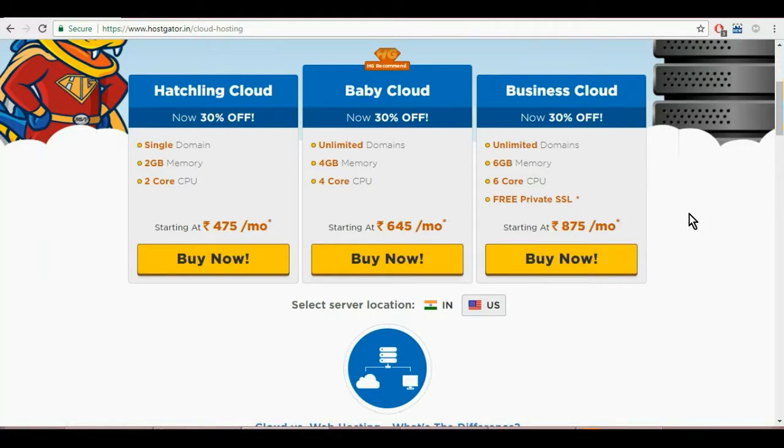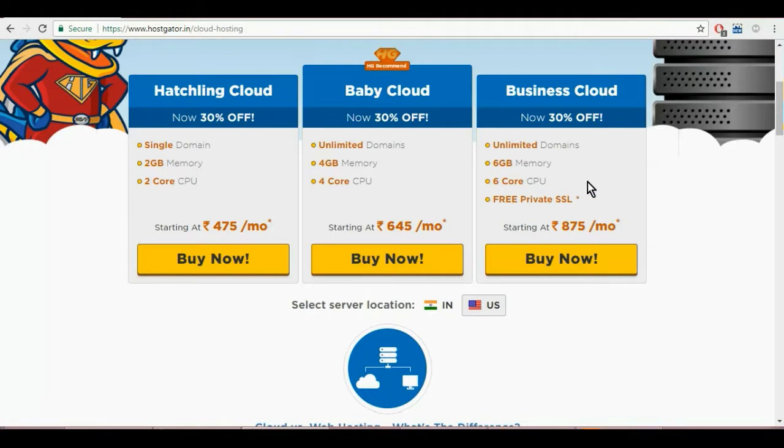The business plan will give you unlimited domains, 6 GB memory, 6 core CPU and a free private SSL. To choose the business plan, click on buy now here.